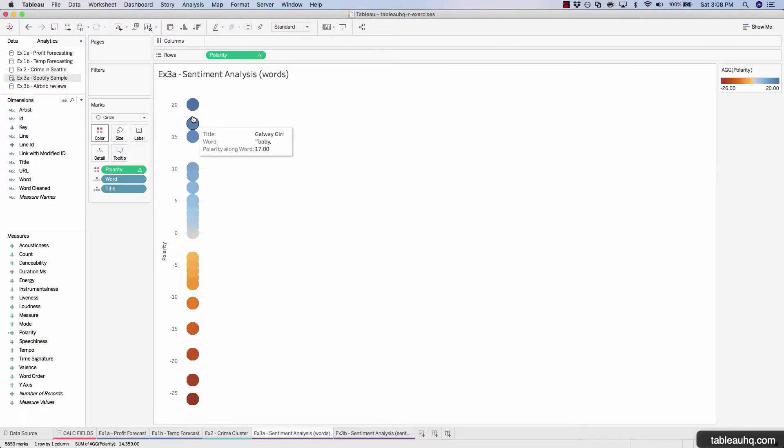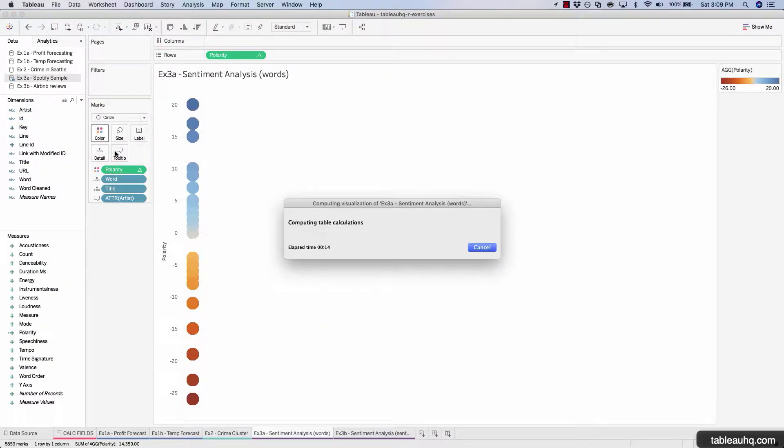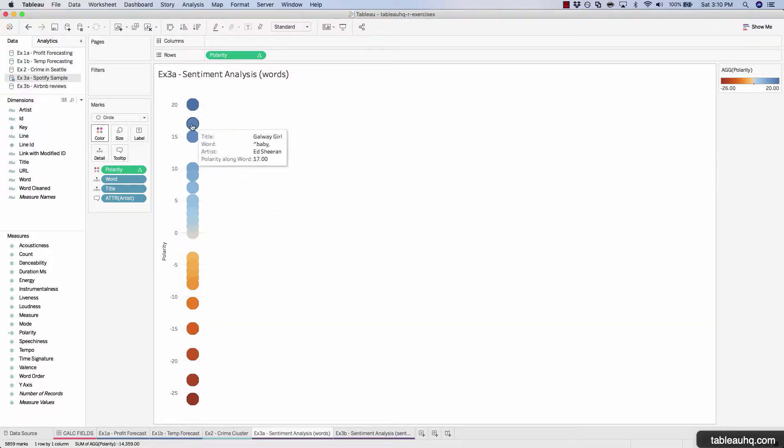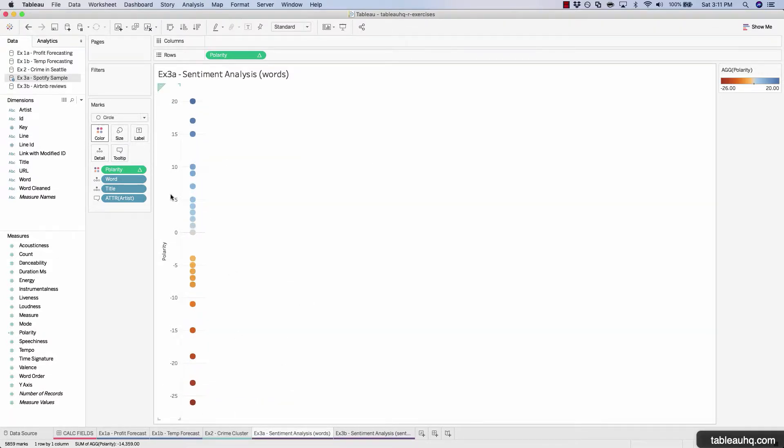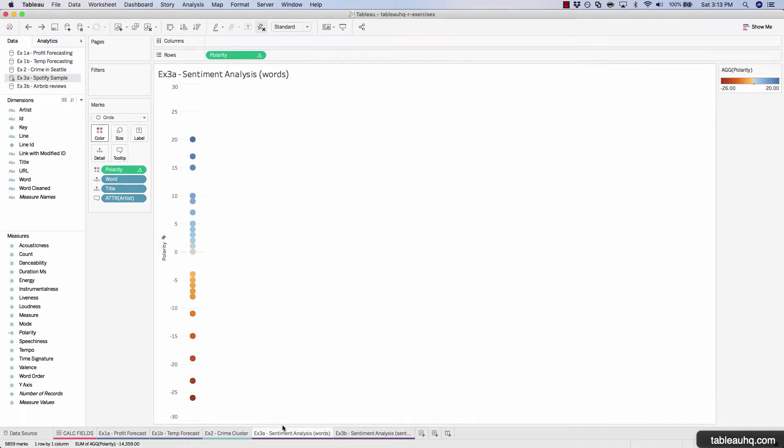In our first sentiment analysis exercise, we'll take a look at all the words within a given song and then figure out in aggregate whether or not that song is positive or negative and how much so.